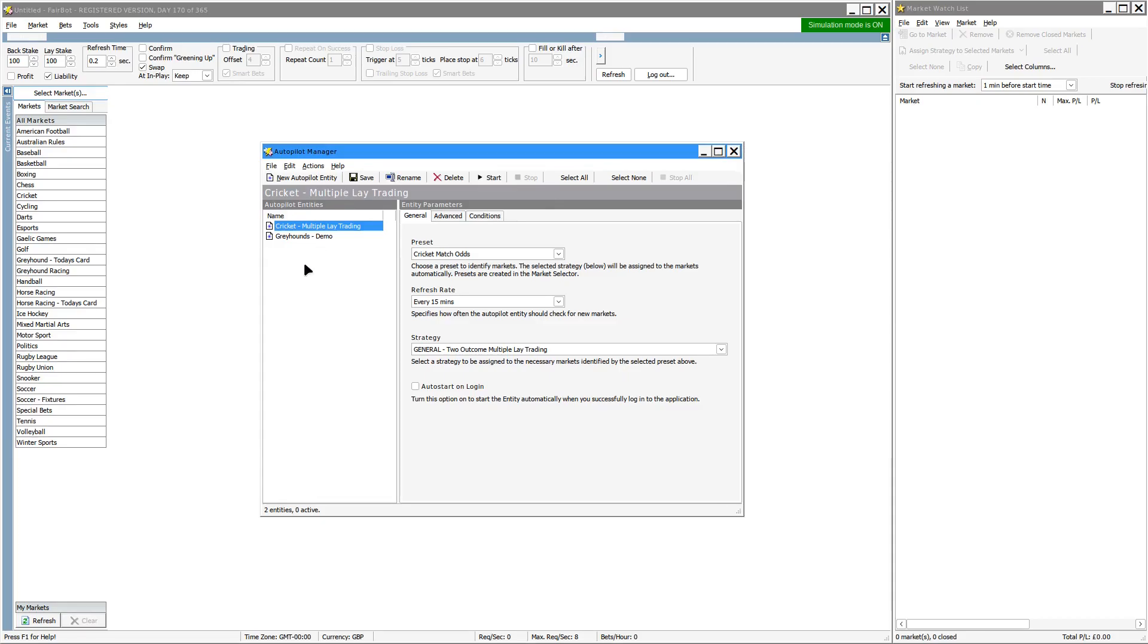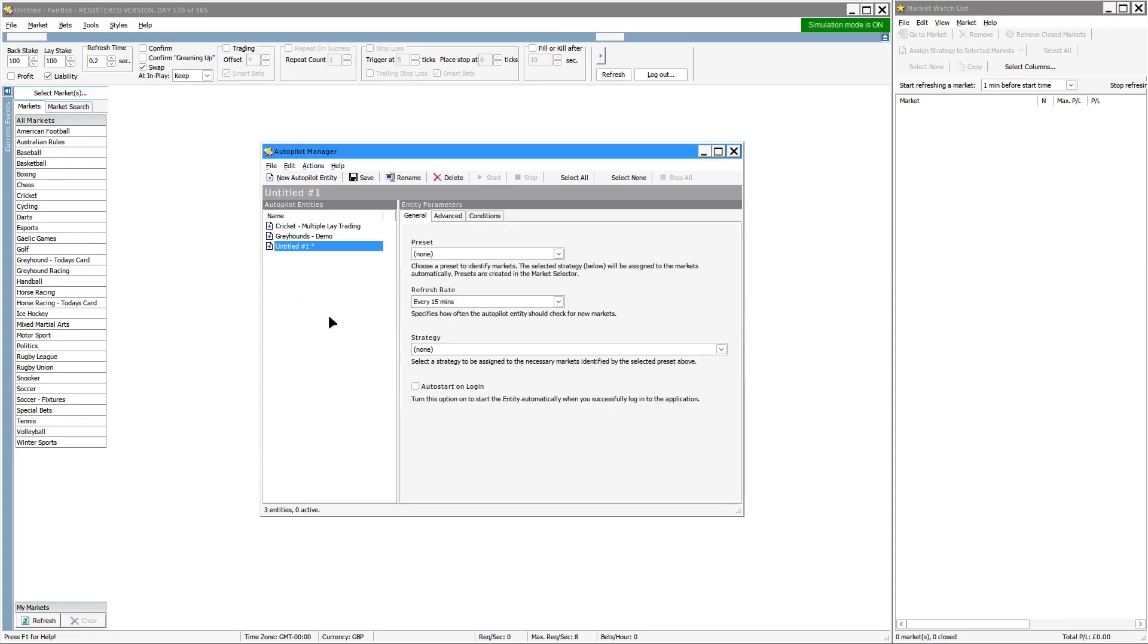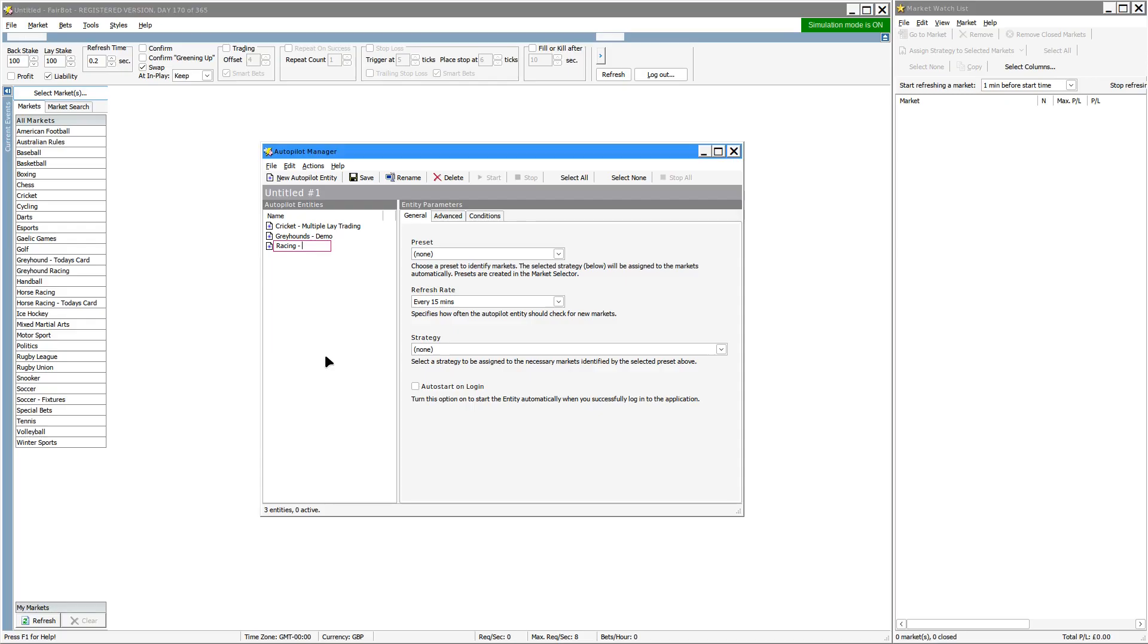To set that up, you can either click on the new Autopilot entry or right click on this blank area here and choose new Autopilot entity. Right click on that again to rename it. Let's just call it Racing Demo.